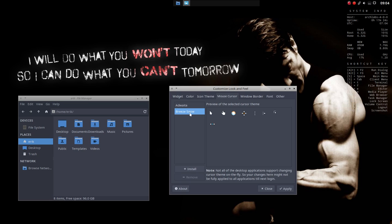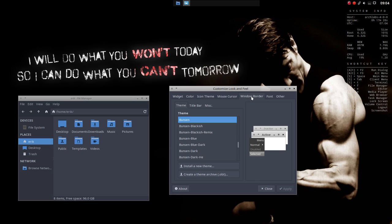Mouse cursor. I like my Breeze Snow, so I'm gonna apply this one. Window Border. That's why it's gray. It's still the Bunsen one.